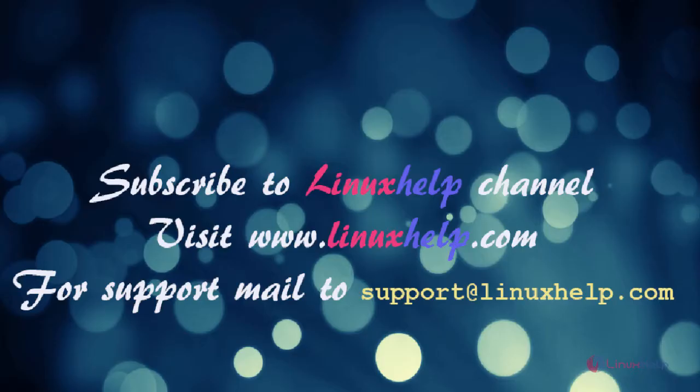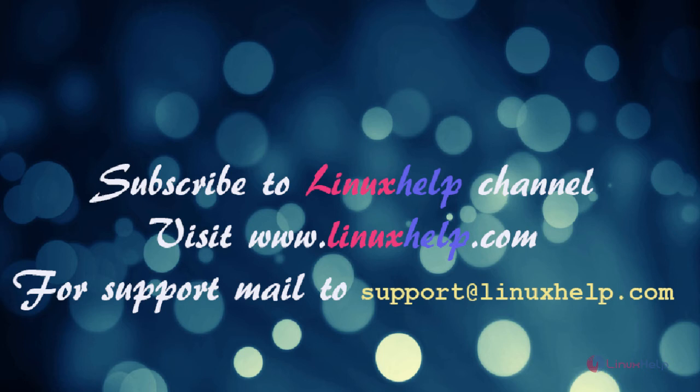Thanks for watching this video. Please subscribe to our channel LinuxHelp. For further tutorials, visit www.linuxhelp.com. Any queries, mail to support@linuxhelp.com.